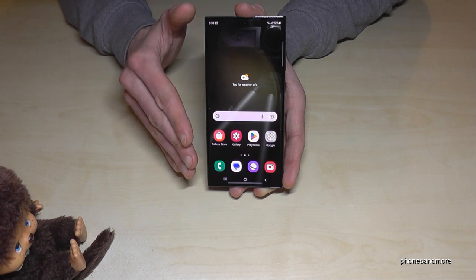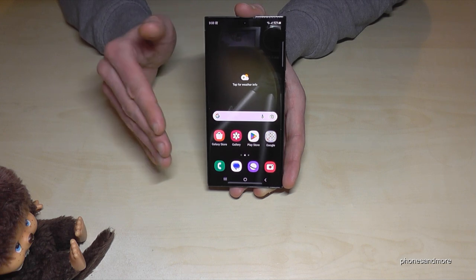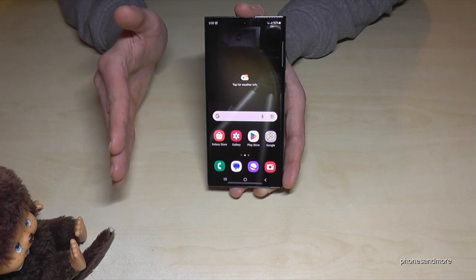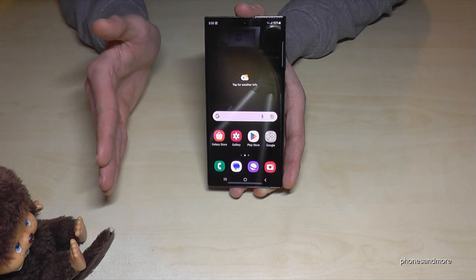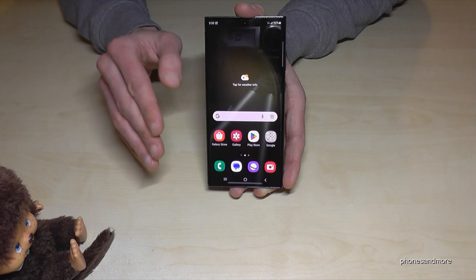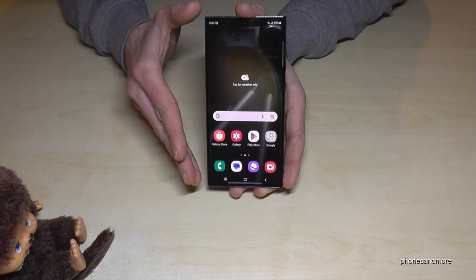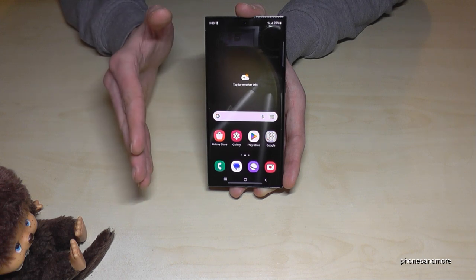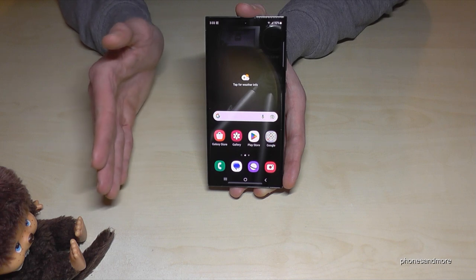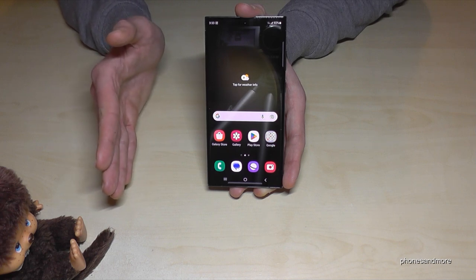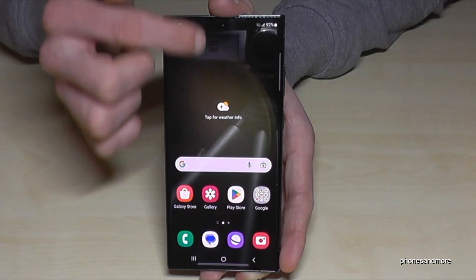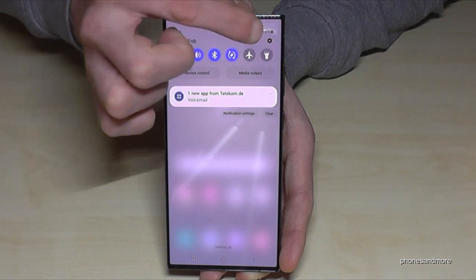Let me show you something more: on this phone you can open a separate space. That means maybe a separate space for your business activities, completely independent from the main space, or maybe a space for very private stuff. Let me show you what I mean — just scroll down here and tap on the settings symbol.